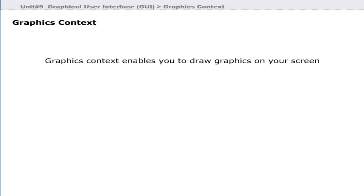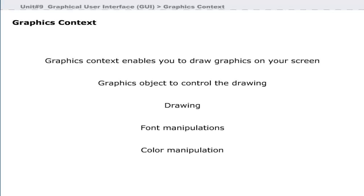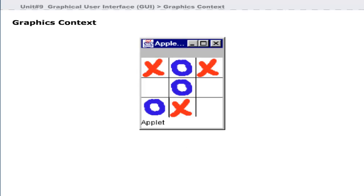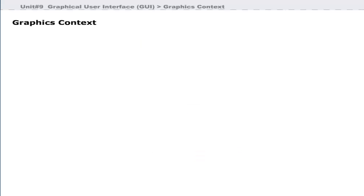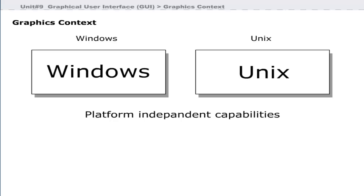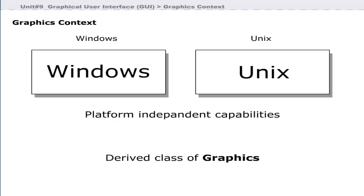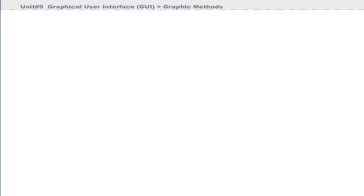A graphics context enables you to draw graphics on your screen. We use graphics objects to control the drawing. Graphics objects contain methods for drawing, font manipulations, and color manipulations. Java applets use a graphics object G as an argument to manage the applet graphics context. Java provides platform-independent capabilities because graphics are drawn differently on different platforms like Windows and UNIX. When Java is implemented on each platform, a derived class of graphics is created that implements all the drawing.